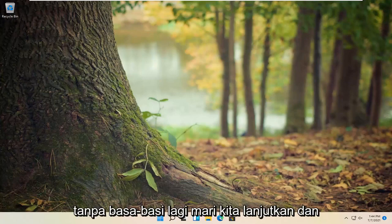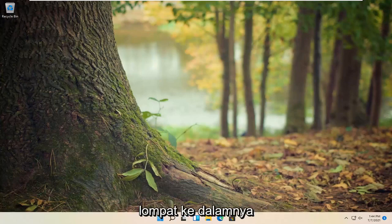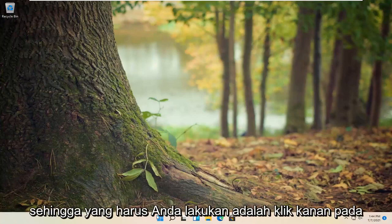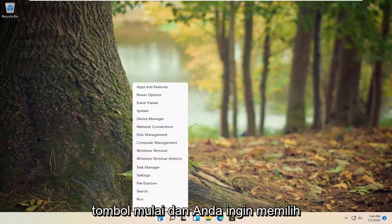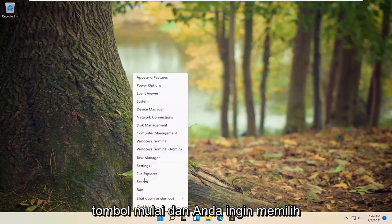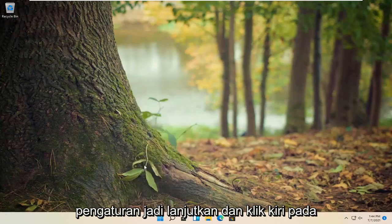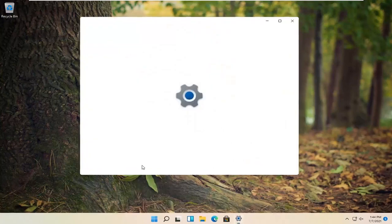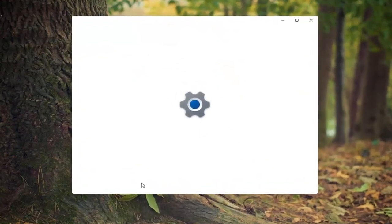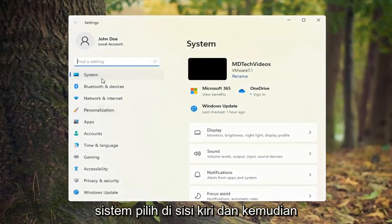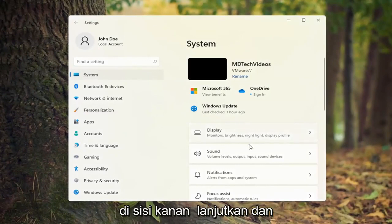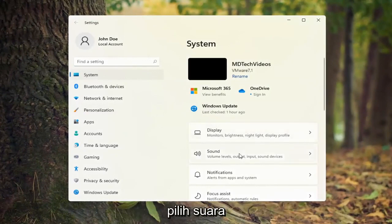Without further ado, let's go ahead and jump right into it. All you have to do is right-click on the Start button and select Settings. Go ahead and left-click on that. Then select System on the left side, and on the right side go ahead and select Sound.